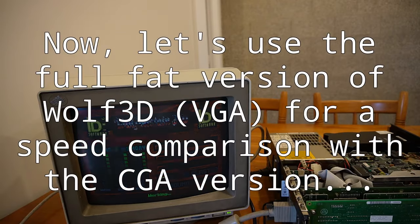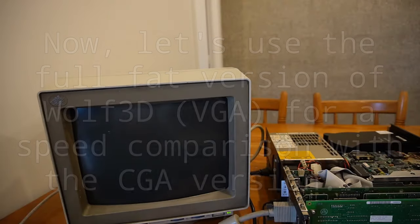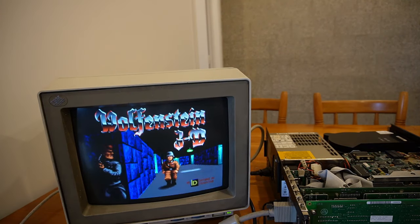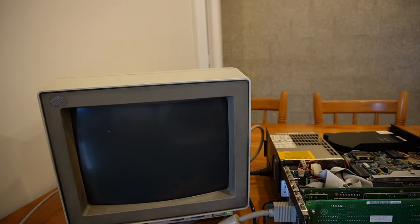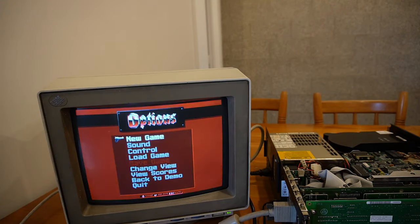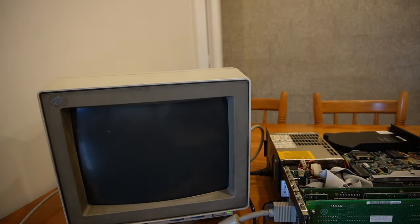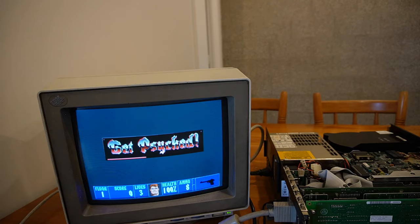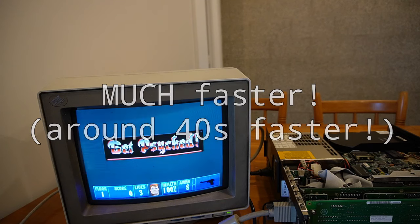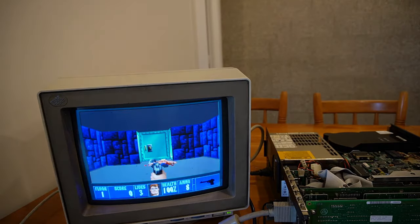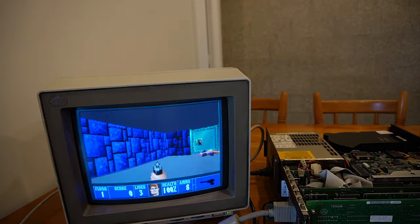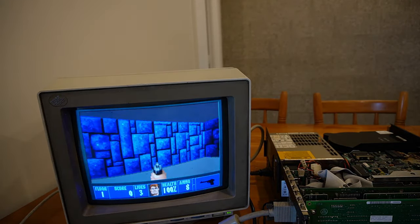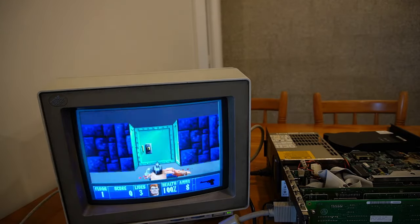So this is on a VGA monitor. Sorry about the screen flicker, but this is full fat Wolfenstein on the same machine. Let's see how this goes. We'll see if this runs at any speed. That seems faster, if anything, on the VGA version, which is very odd. I'm pretty sure it was smaller than that on the CGA version. Well, you know, this is VGA now—we're getting about 256 colors.